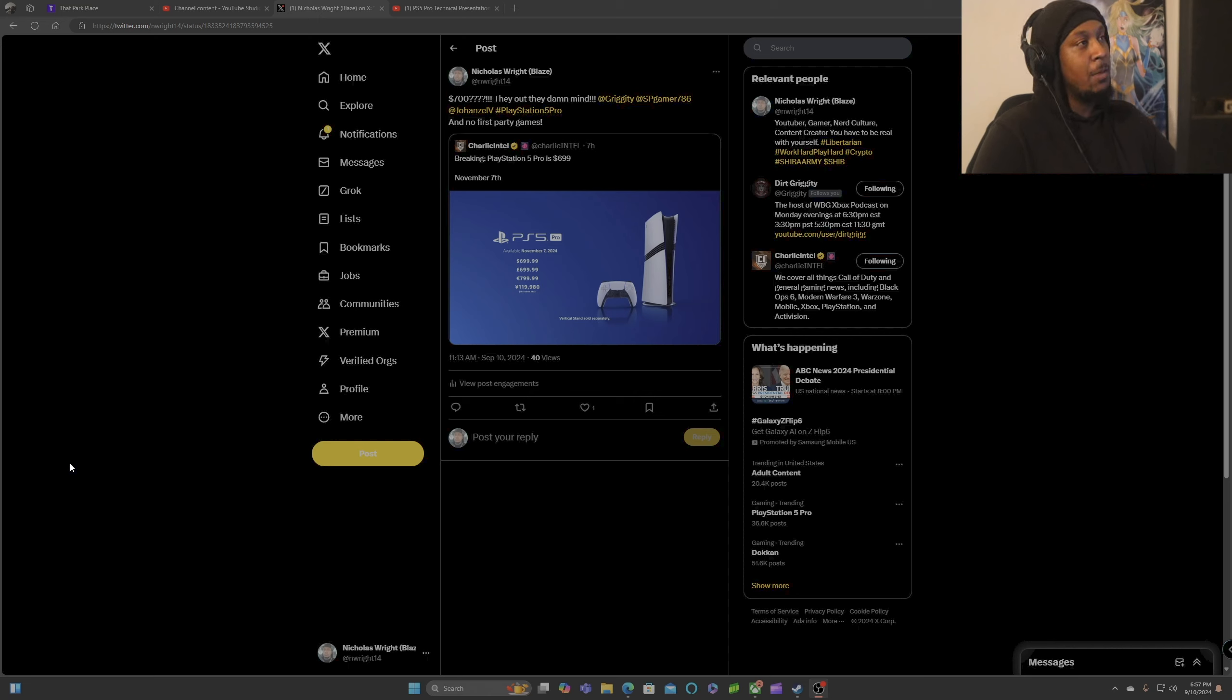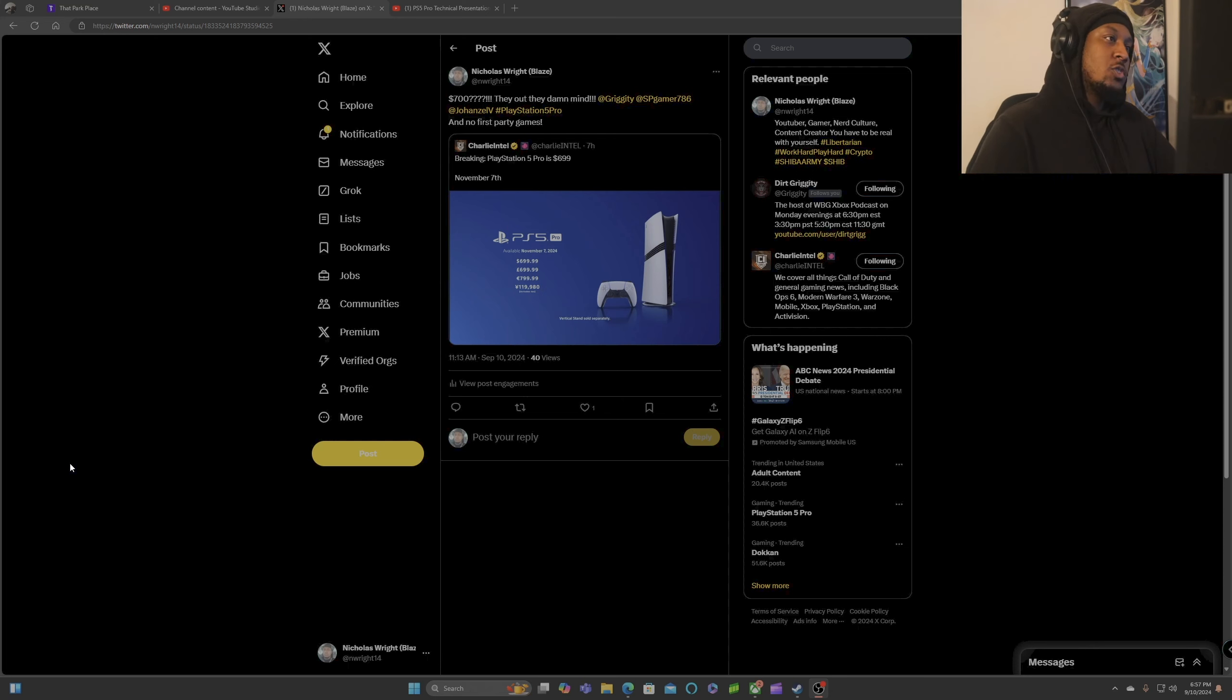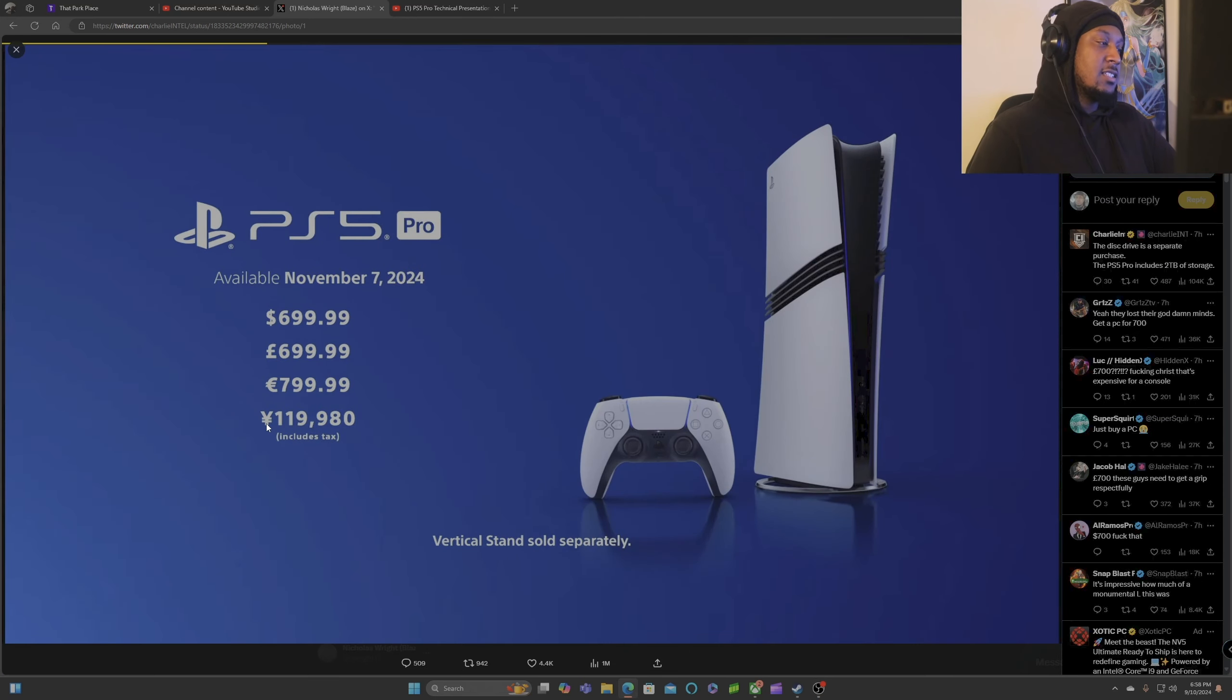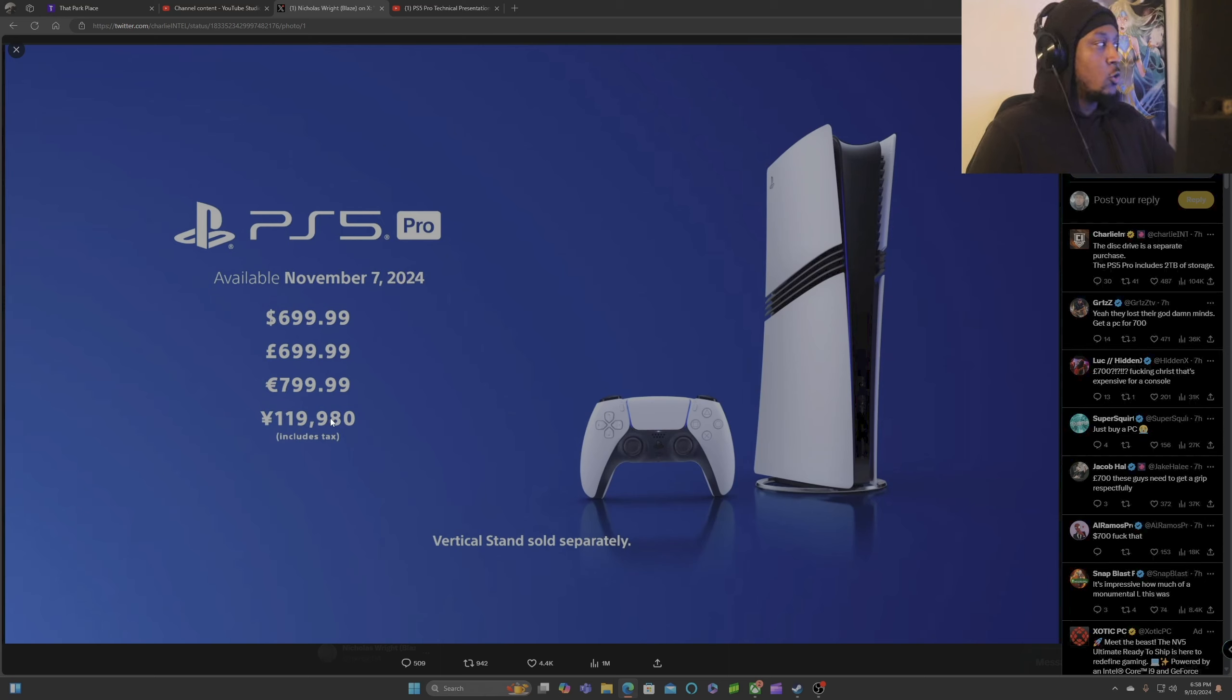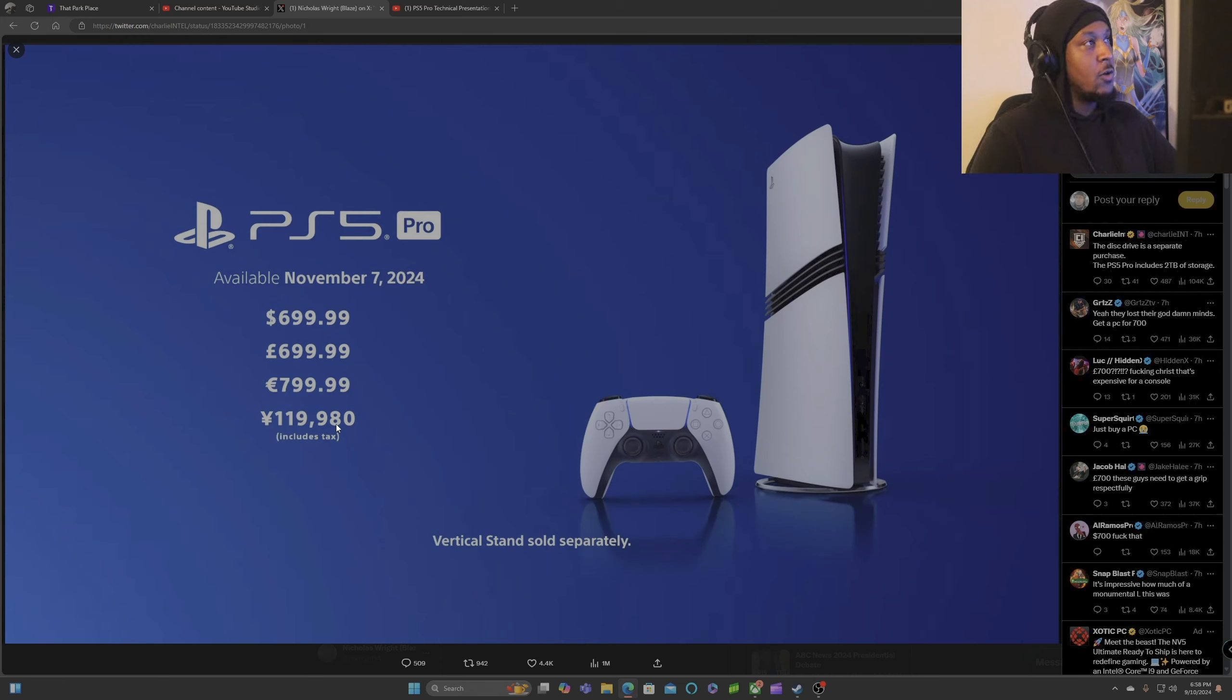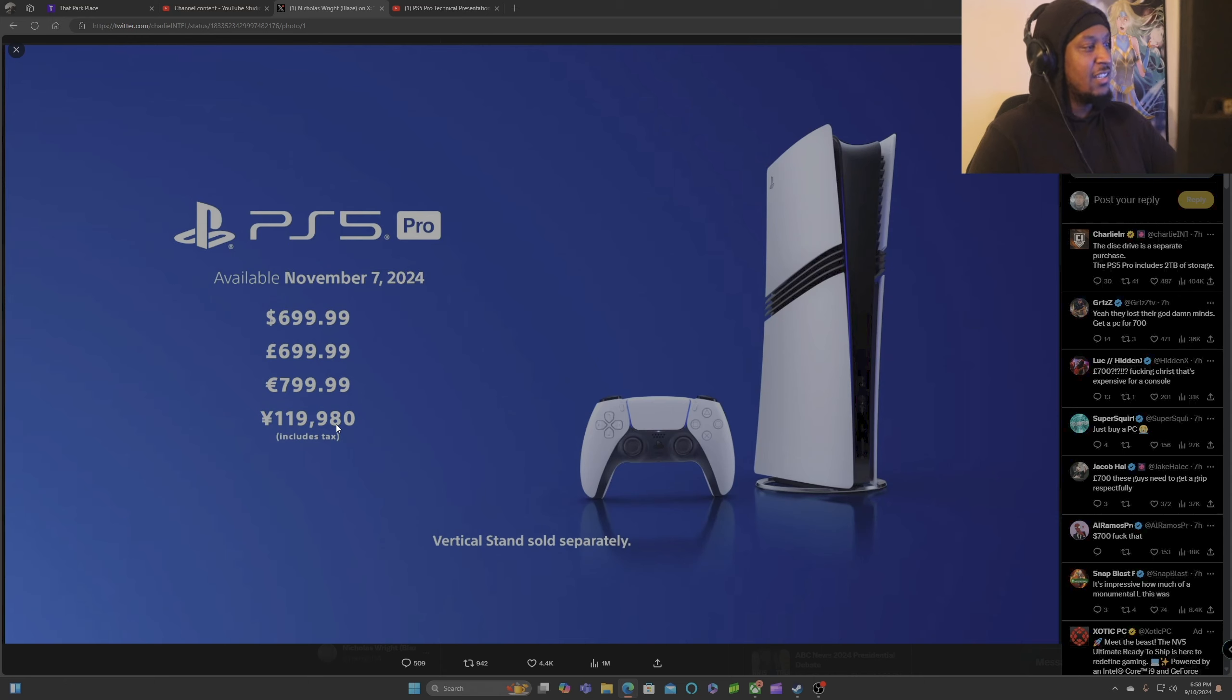But for some reason Sony hates its consumers and there are PlayStation fanboys, the Sony ponies that will dick ride this company regardless if what they do is very anti-consumer. Because what you guys see right here at the bottom, this is in yen, almost 120,000 dollars for the PS5 Pro in freaking Japan. PlayStation is already struggling trying to sell more PS5s in Japan but all of a sudden they want to put the PS5 Pro at nearly a hundred thousand yen.